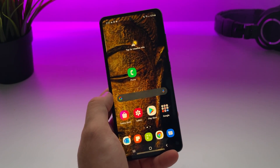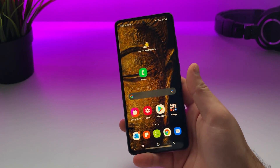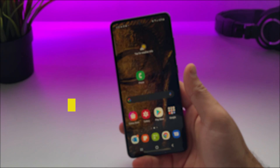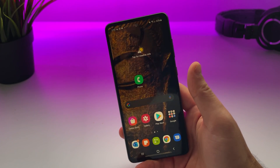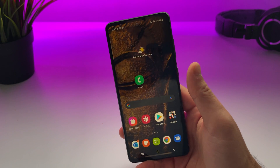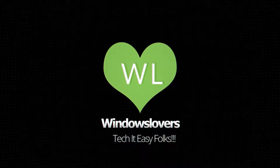Hello everyone, welcome to another video from windowslovers.com. This is me, your host Projwal, and in today's video I'm going to show you how you can upload your old photos from your camera roll to Snapchat stories without the text message on the top that says it was from a camera roll. So let's get started.